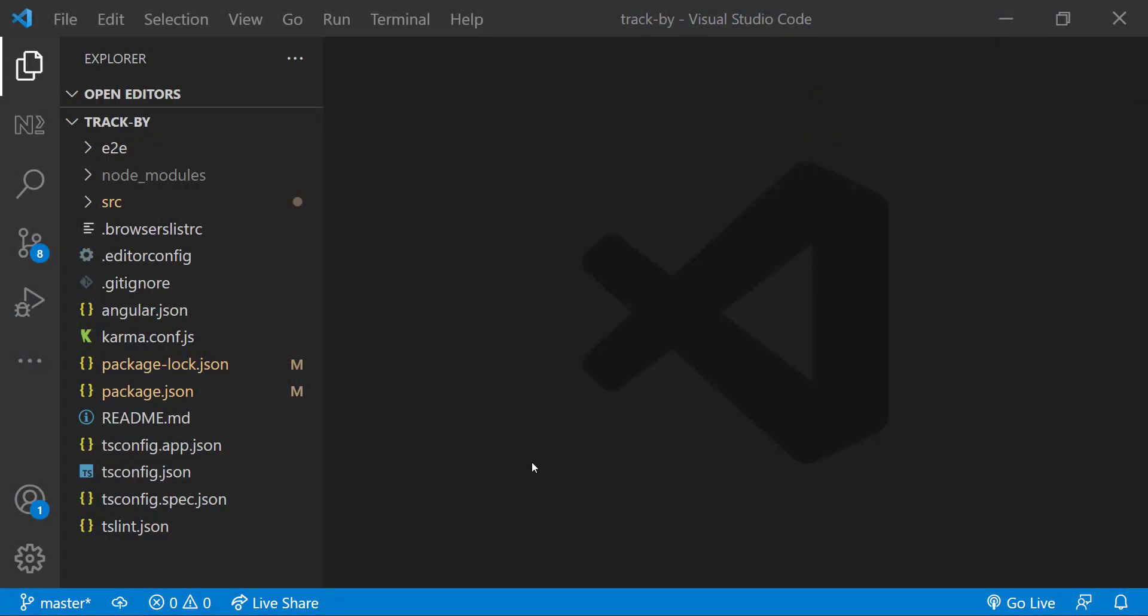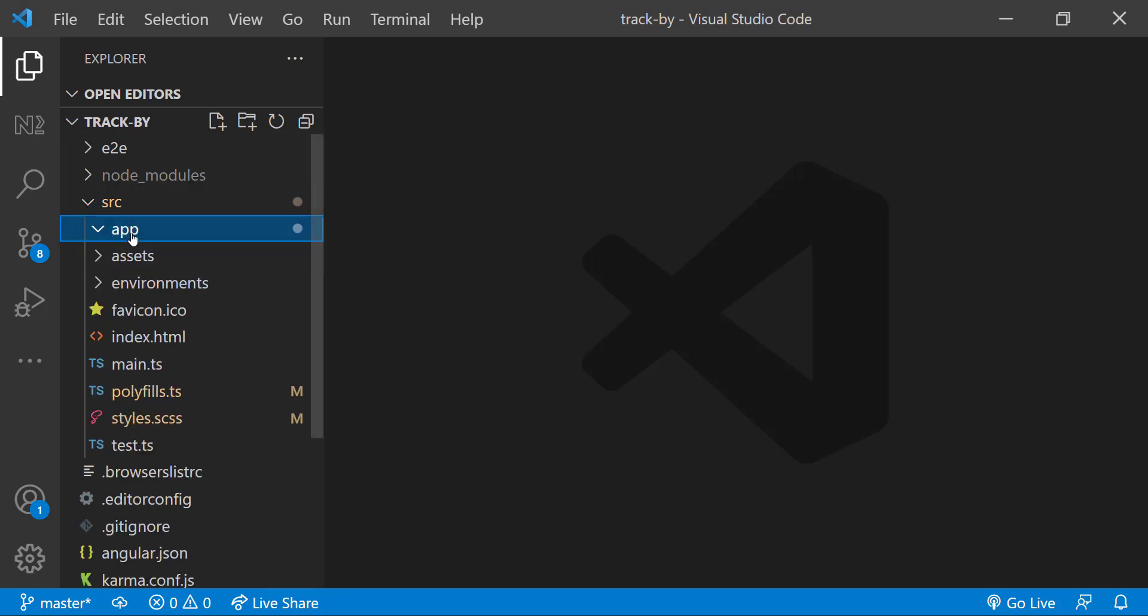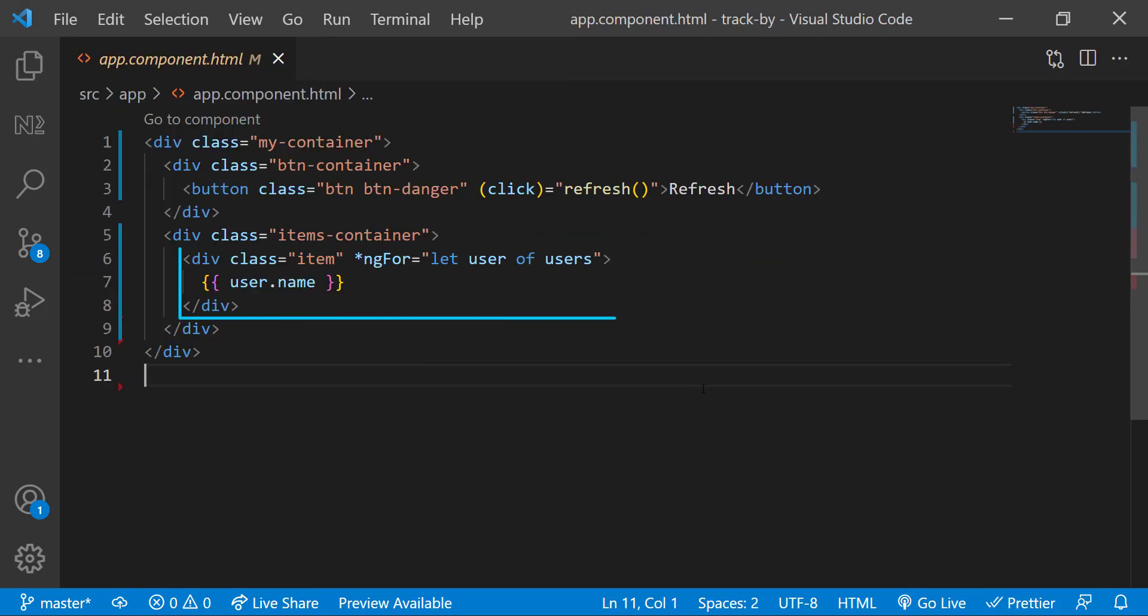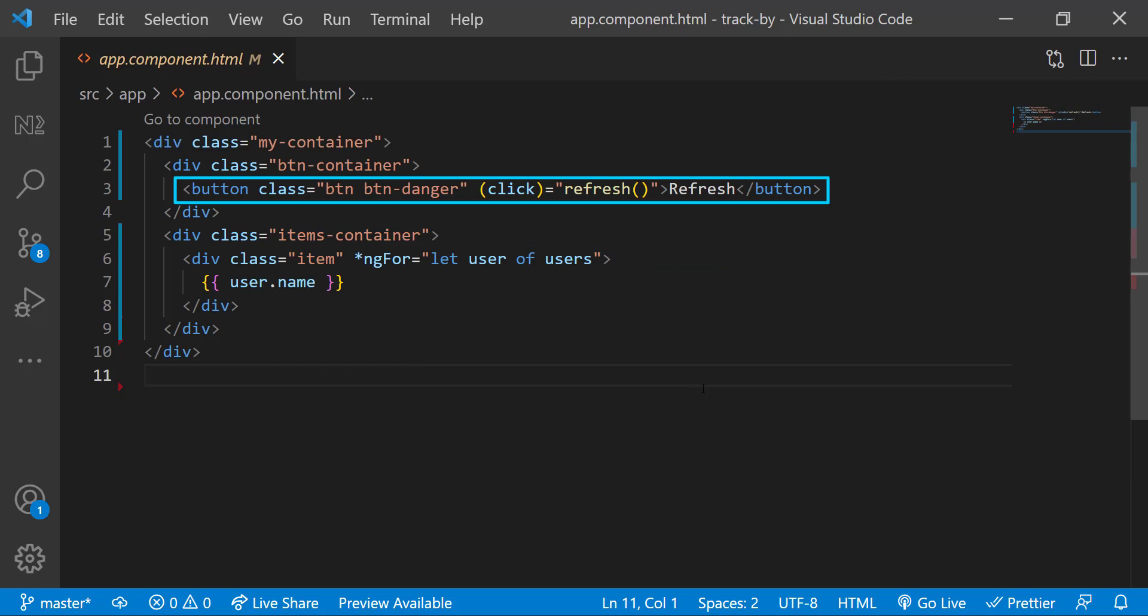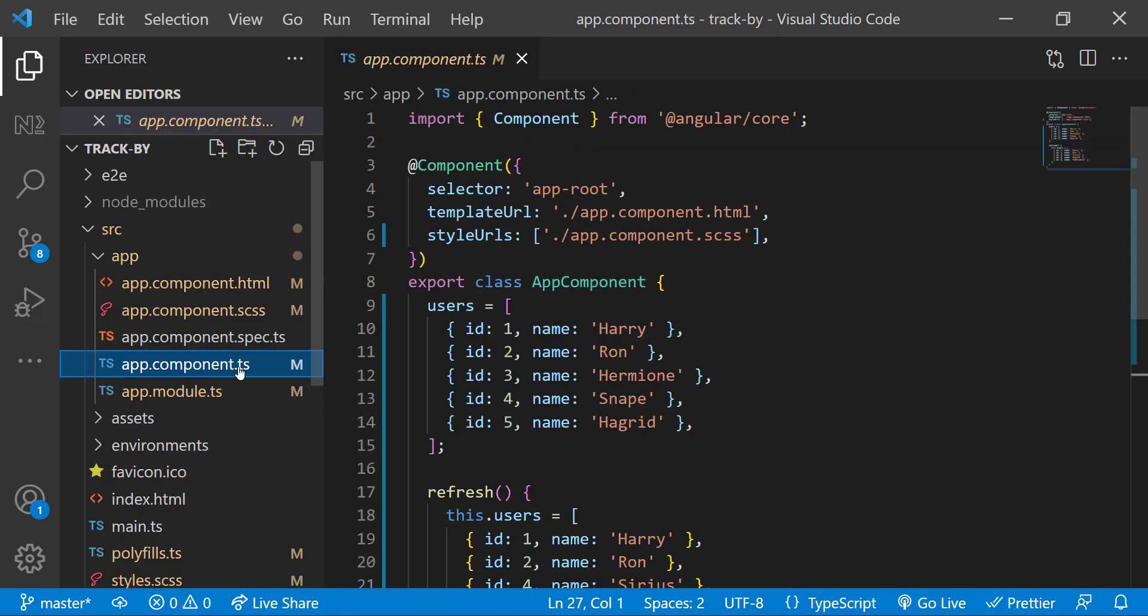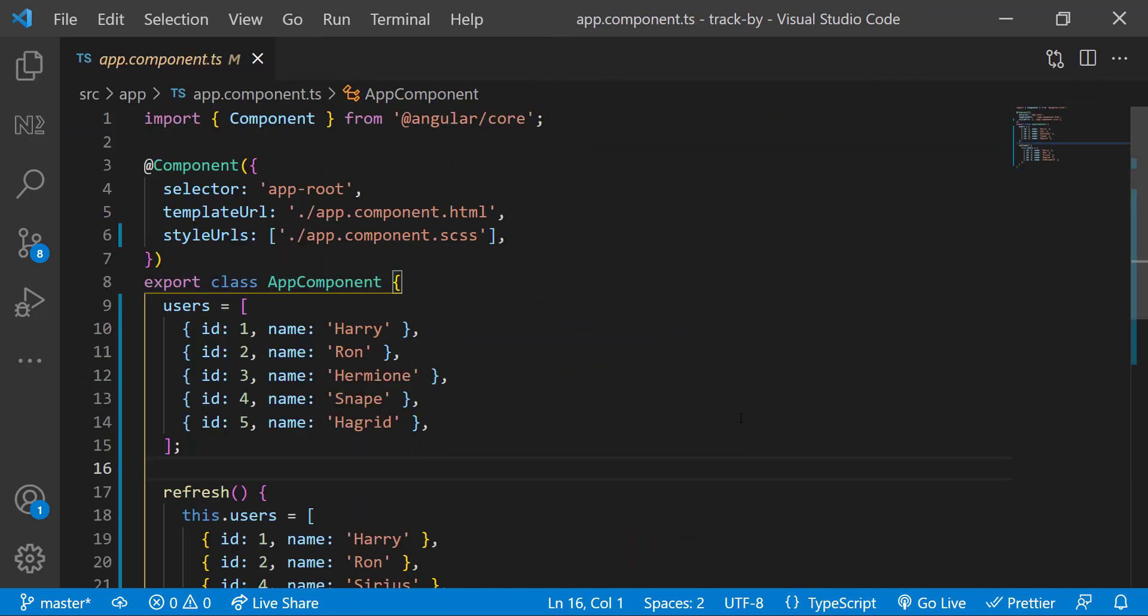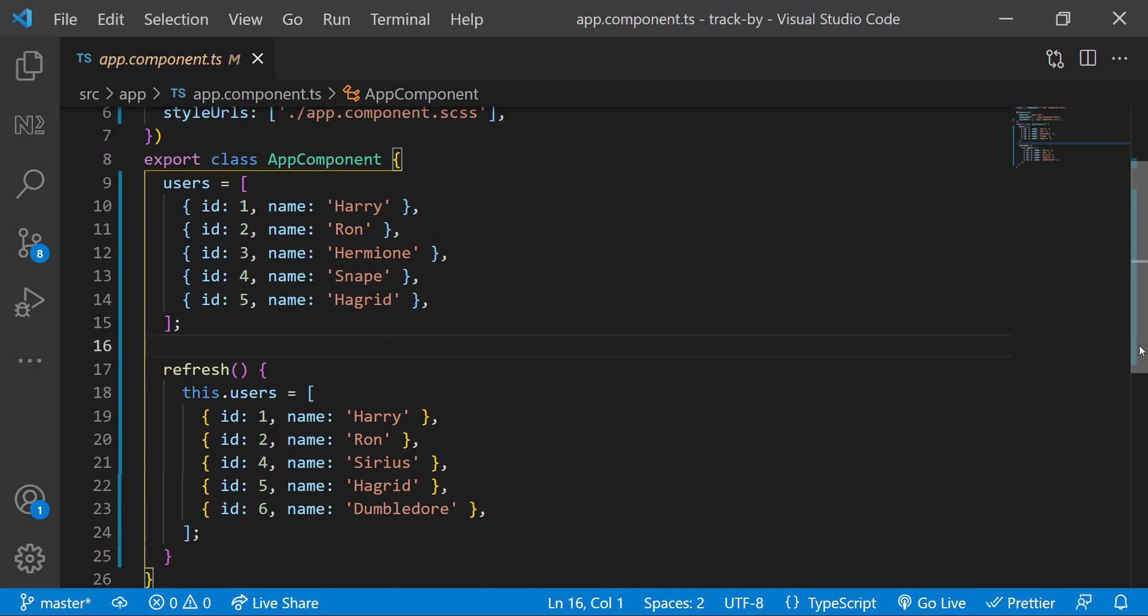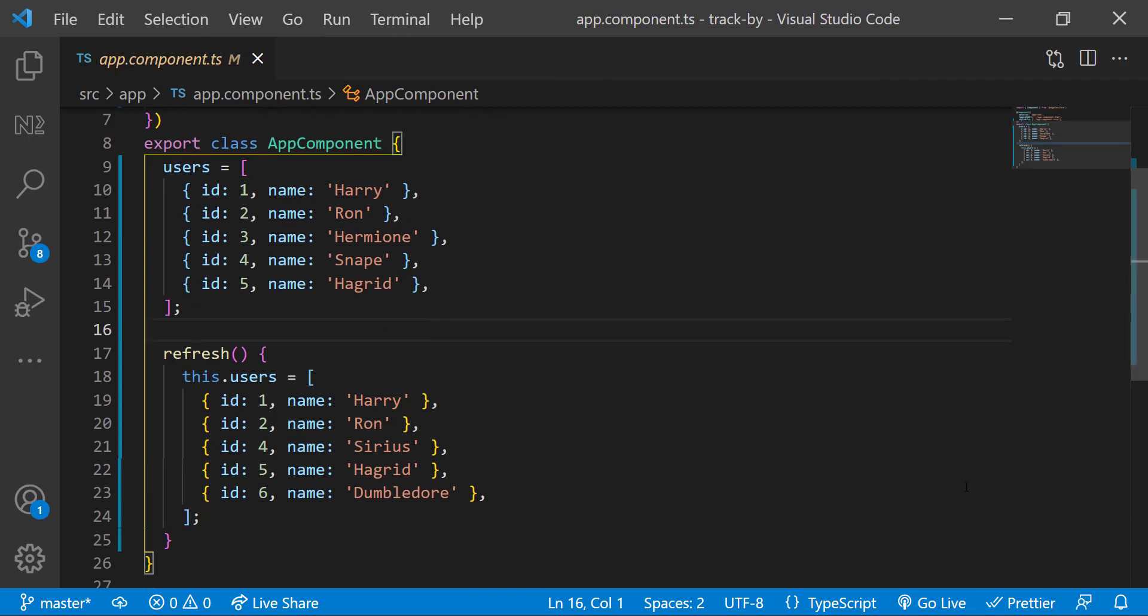To explain that, I have created a very simple Angular application in which I am showing a few names using ngFor and I have a button to refresh the names. And if you see in app component TS, initially I have 5 users in users array and inside refresh function, I am changing those users.